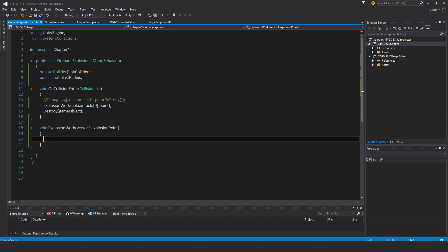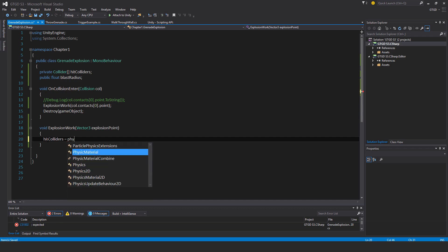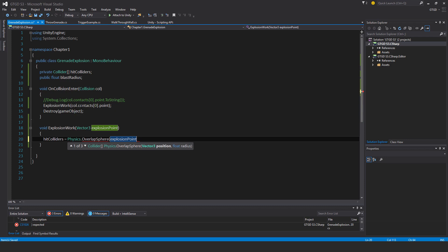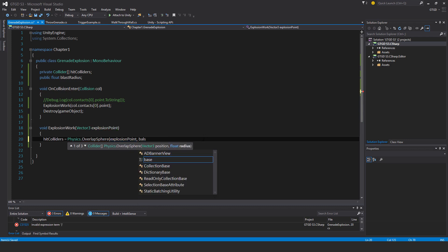Now that I've done that, now I want to collect the colliders. So I want to say hit colliders, assign to it physics, and this one here, dot overlap sphere, and it's really simple to use. It needs an origin, a point of origin, where is this overlap sphere growing from, and that is none other than the explosion point because I've supplied it here. So col.contacts, the first point, and that gets supplied in here, and now I can make use of it here. Explosion point, radius is blast radius.